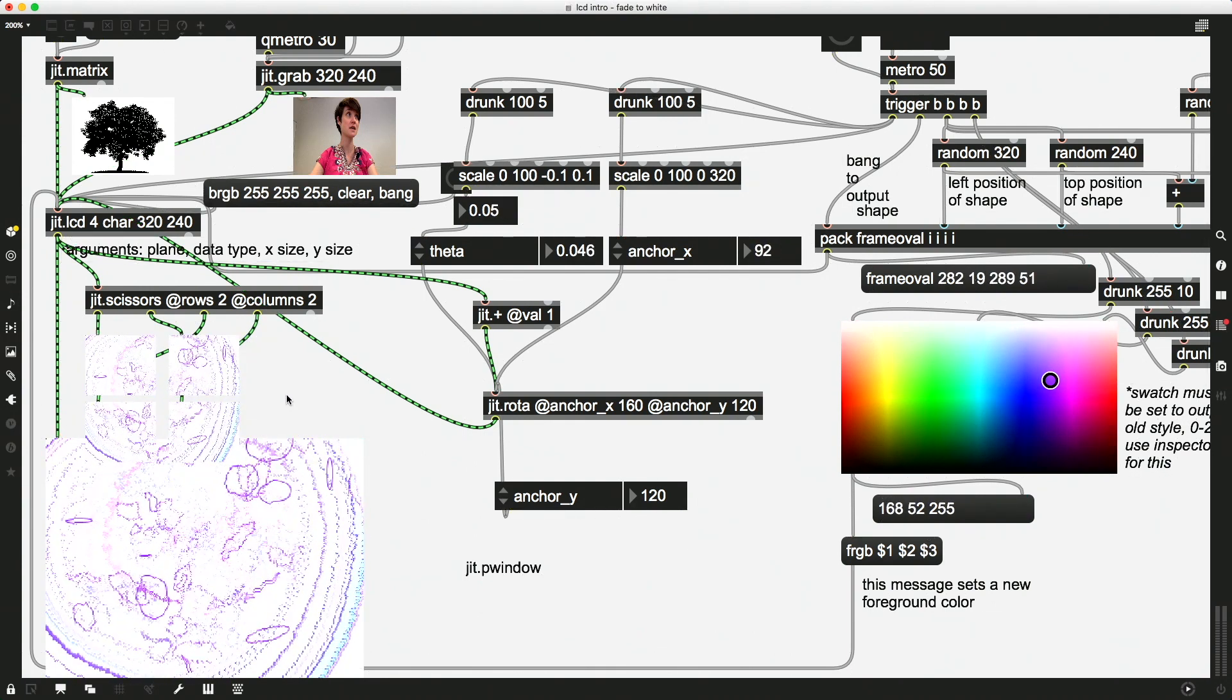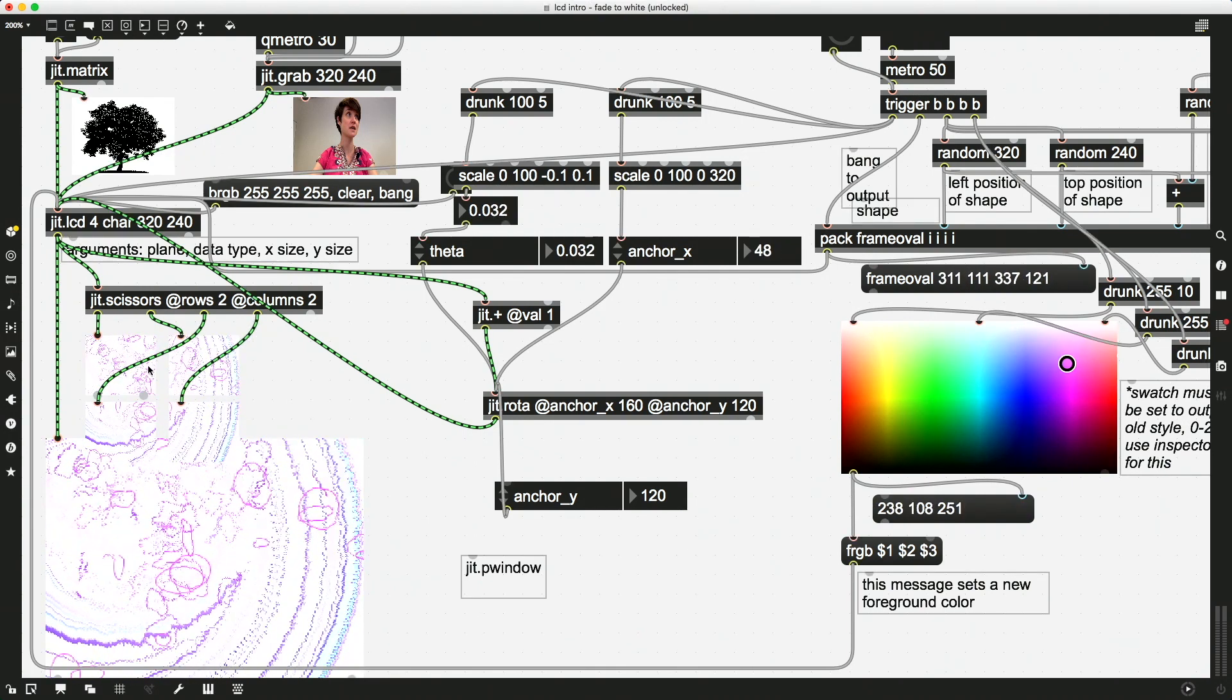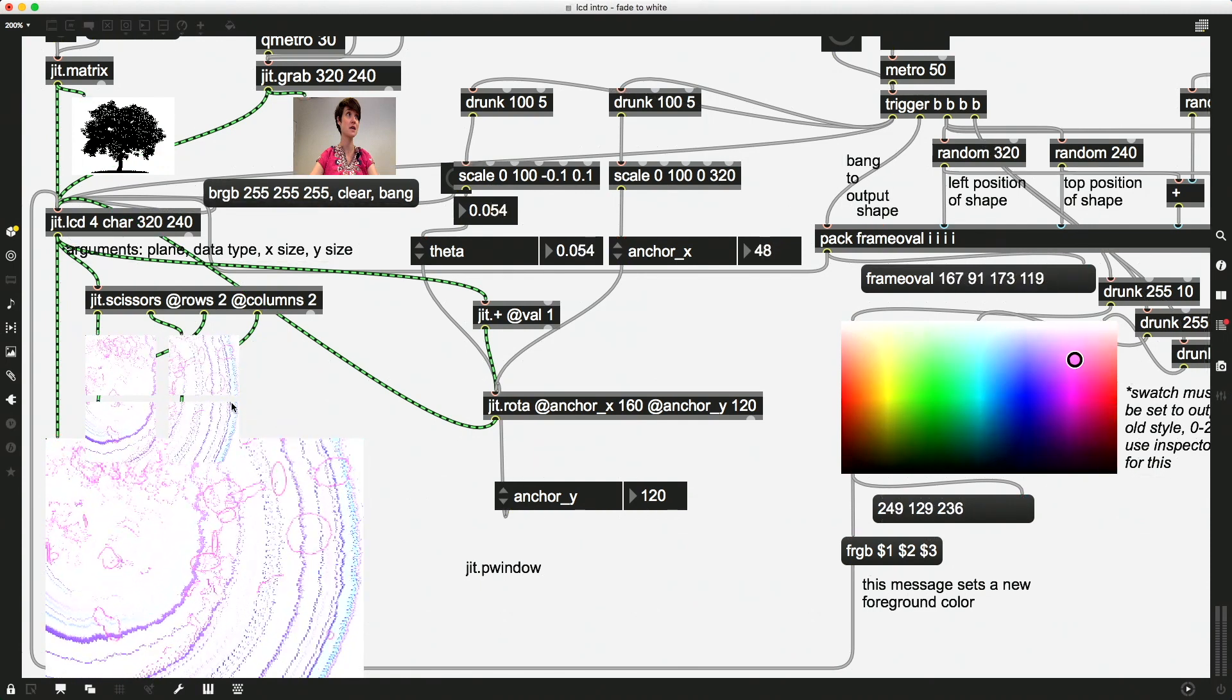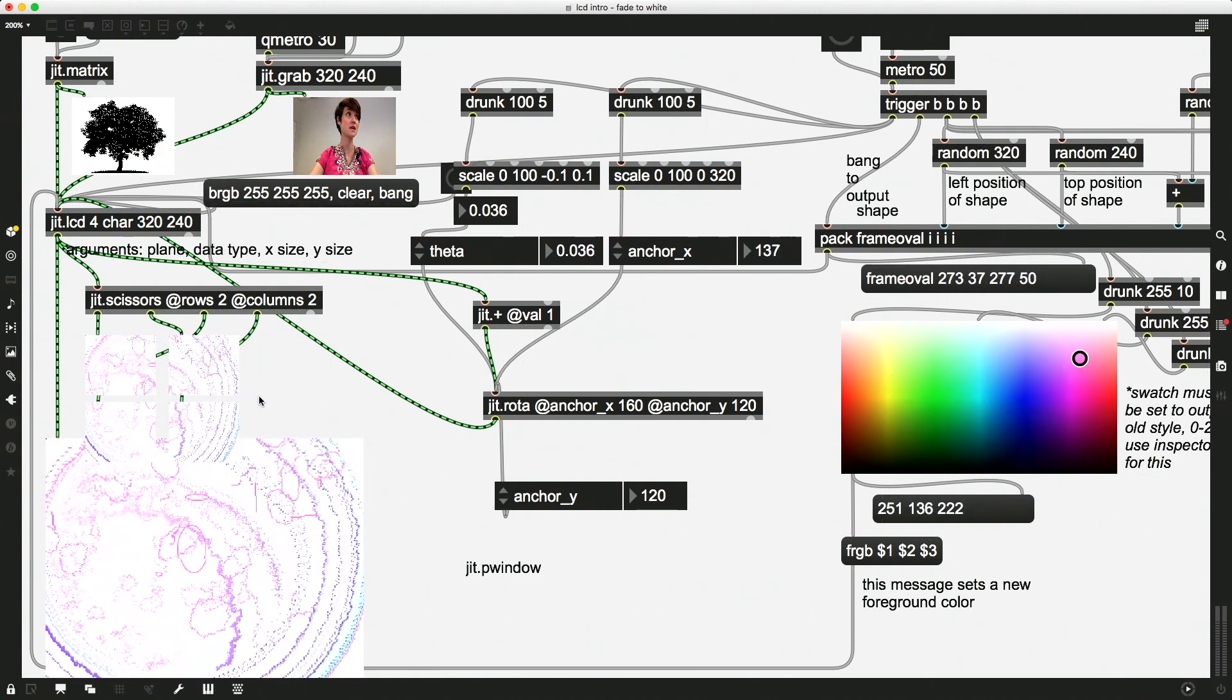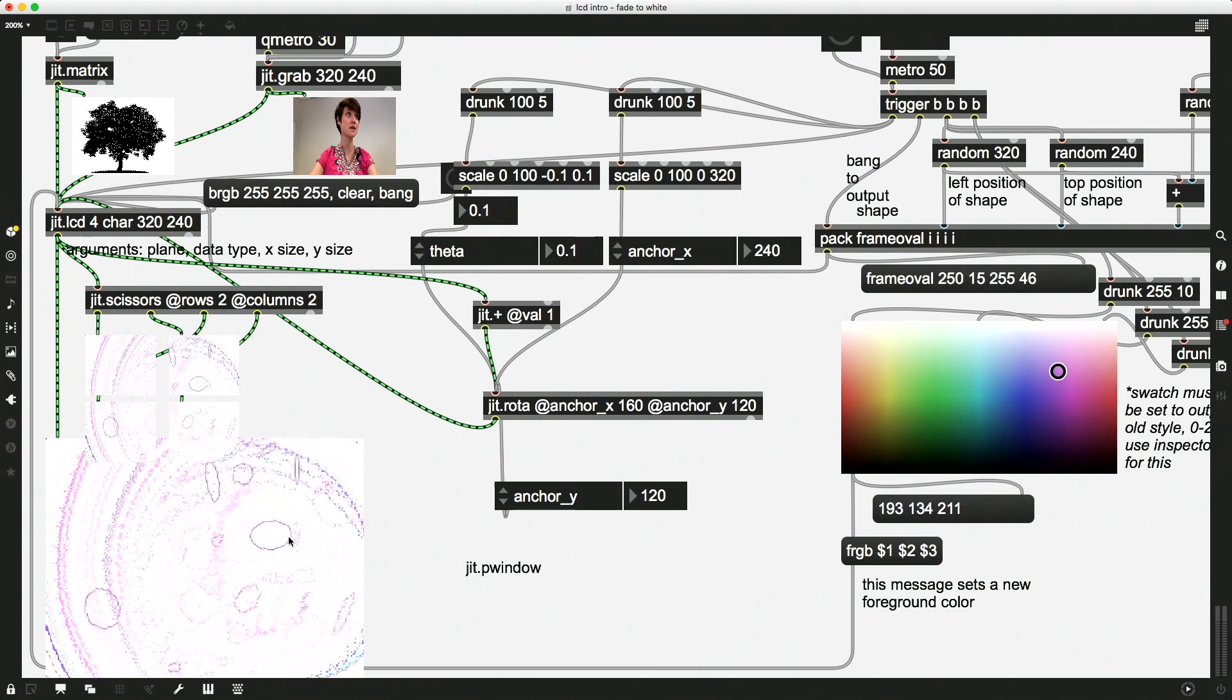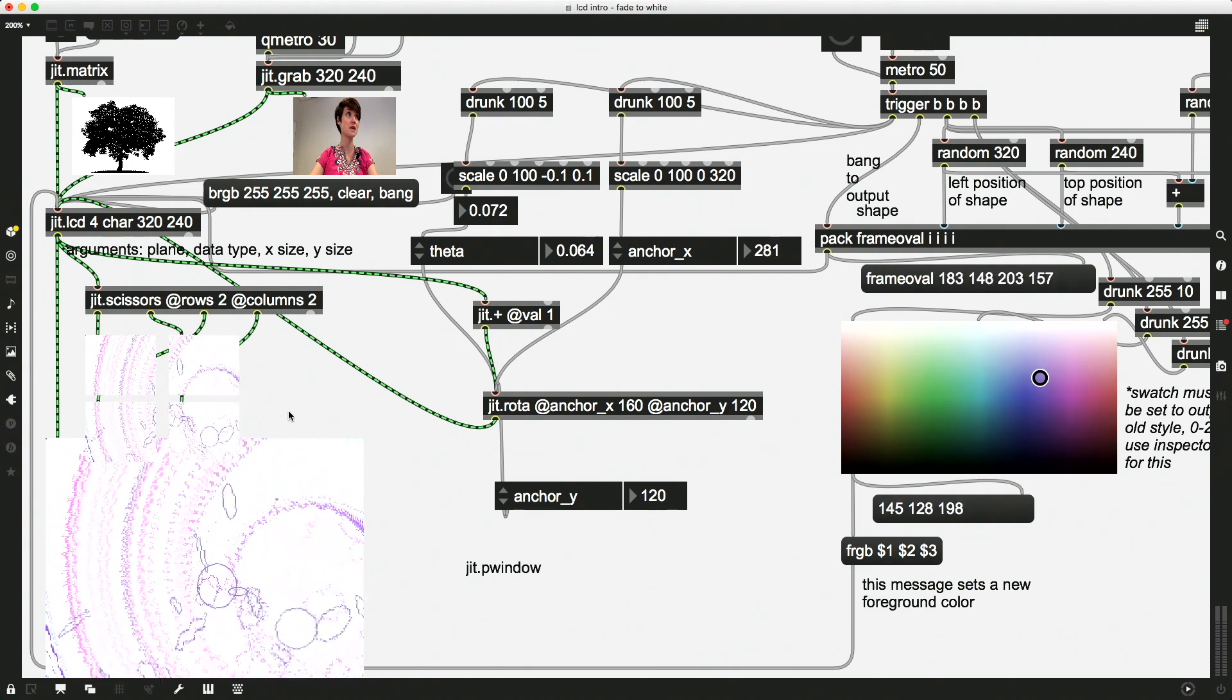Yay. So you can see now that I've actually split this matrix into quadrants. So I have four new matrices taken from the original input.